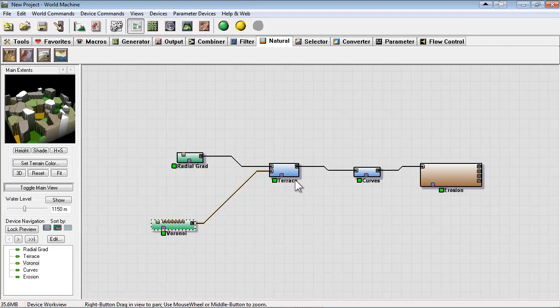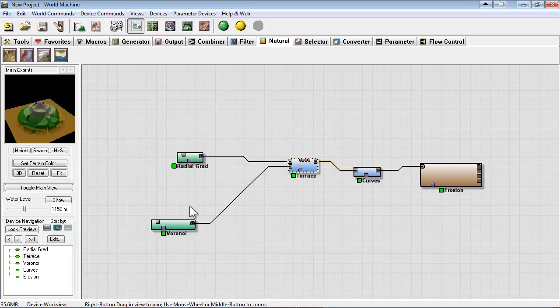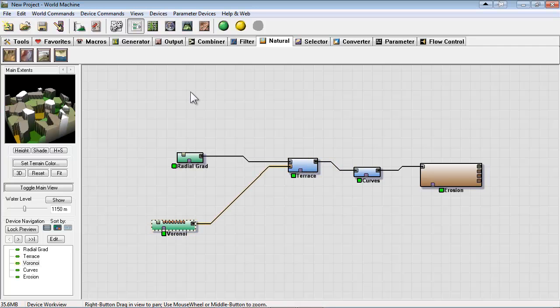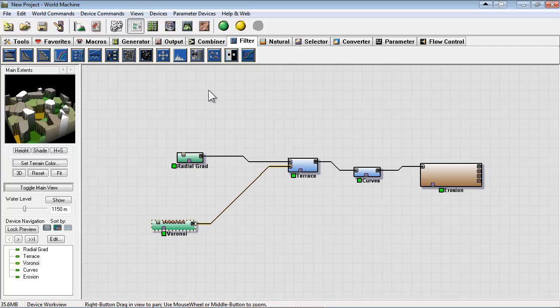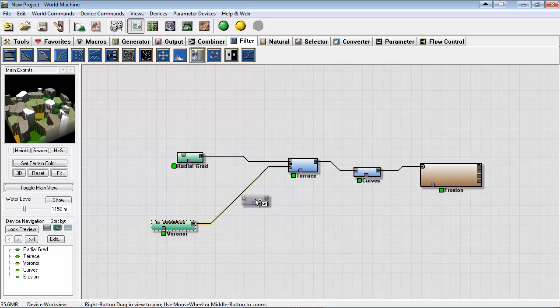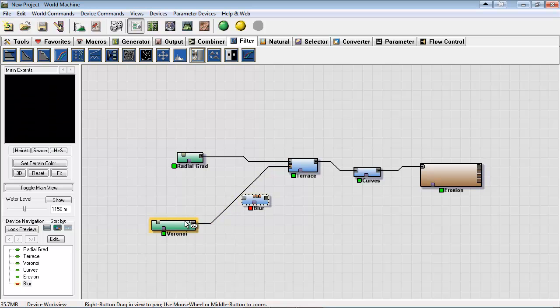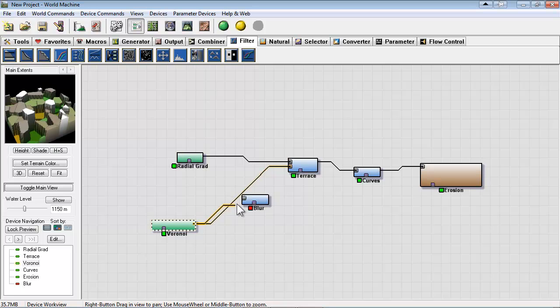And you can see those are the harsh edges that are still coming through even after the erosion in some cases. So let's try to take care of it by going into filter and we'll choose blur. On the right side it's blur, so you can click that and let's add that in between our Veroni and our terrace.